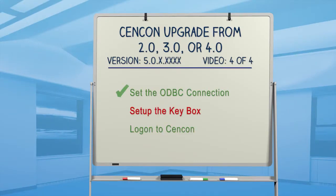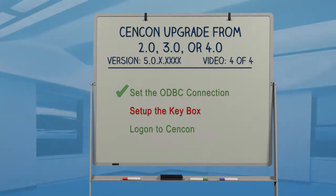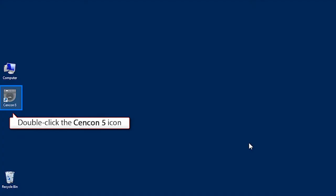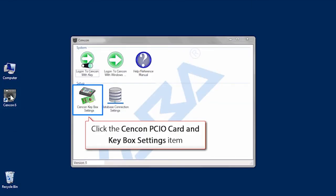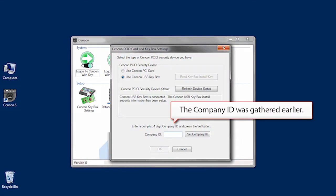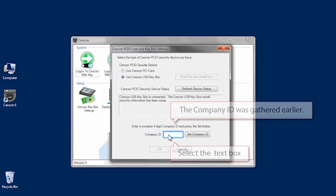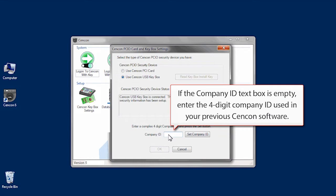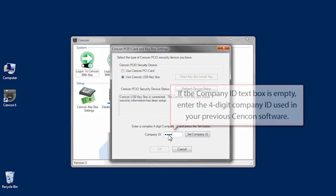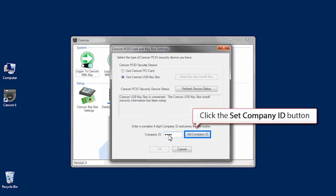Next, we'll set up the key box. Open SynCon and click on the SynCon PCIO card and key box settings icon. If the company ID text box is empty, enter your 4-digit company ID and click on the Set Company ID button.